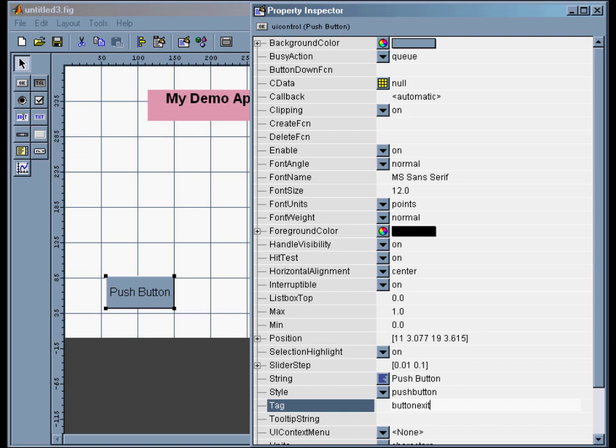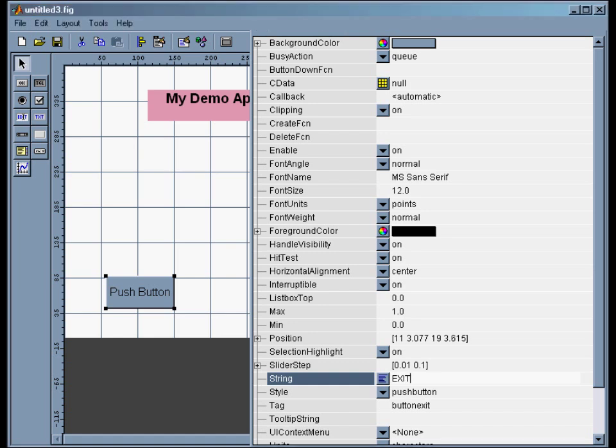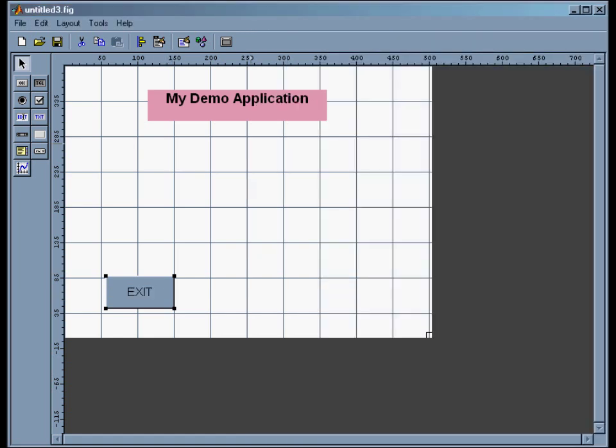I'll call it 'button_exit.' The way I do this is I call all buttons 'button' something, so they all start with 'button' and then they finish with something descriptive that I'll hopefully be able to remember later. And then to change what it says, I'll go to string and just type 'EXIT' in all caps.